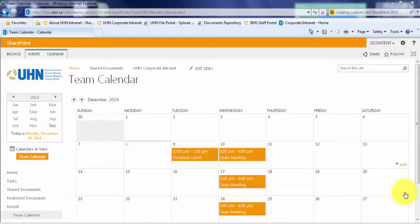In this tutorial video, you will learn how to create a custom view to display the data on your calendar.